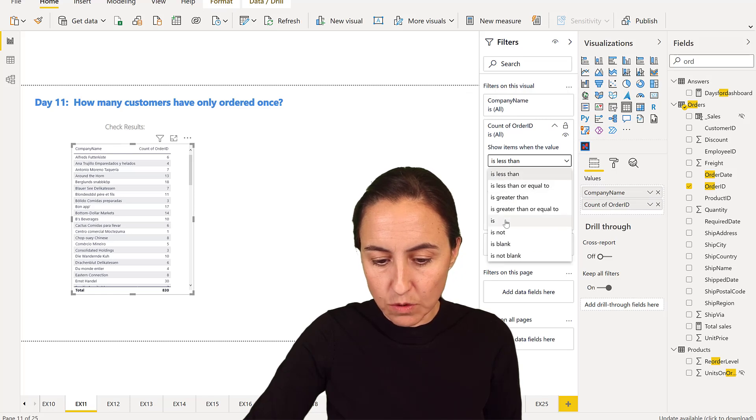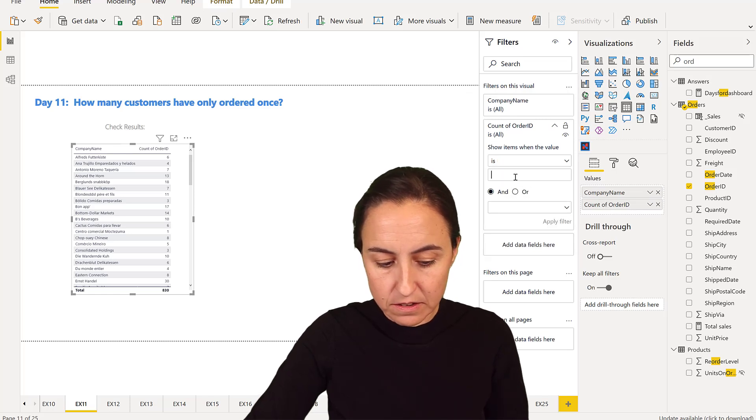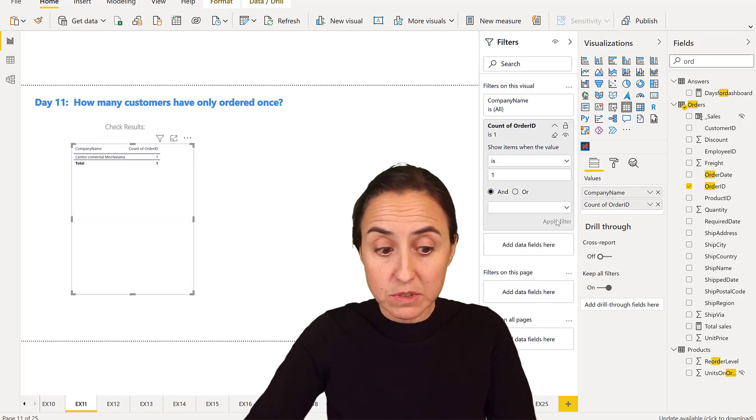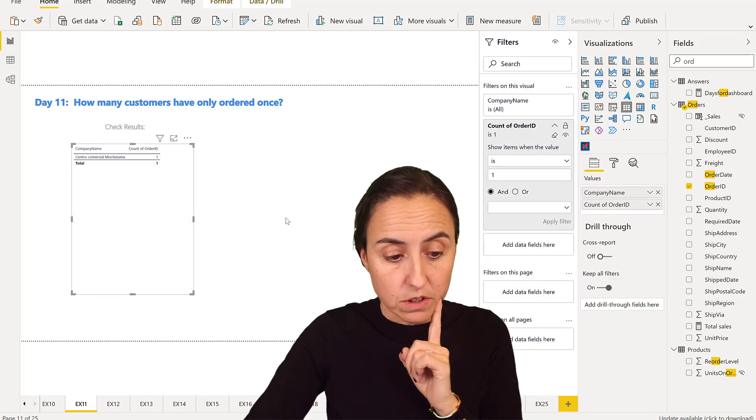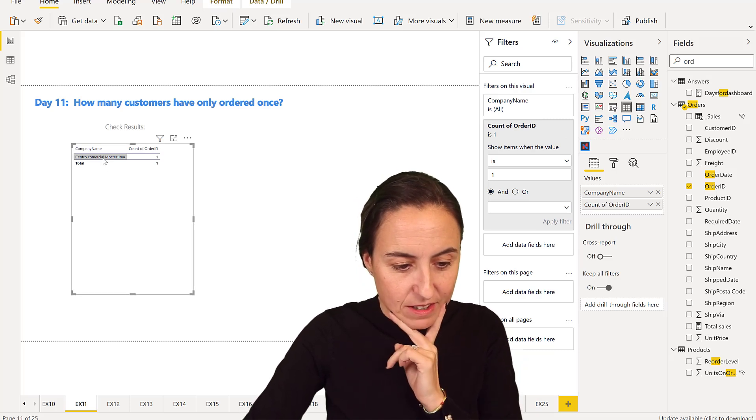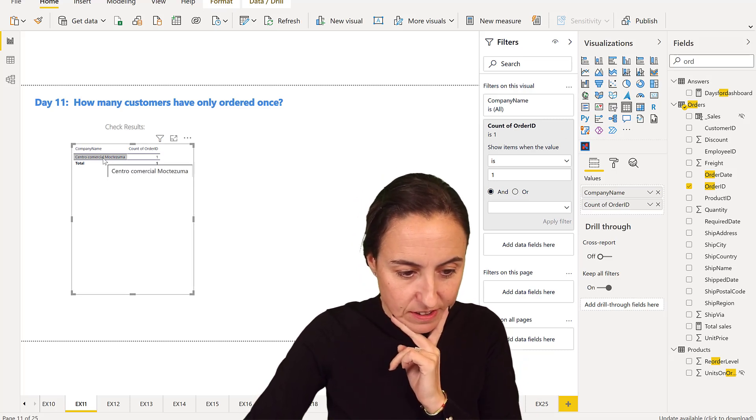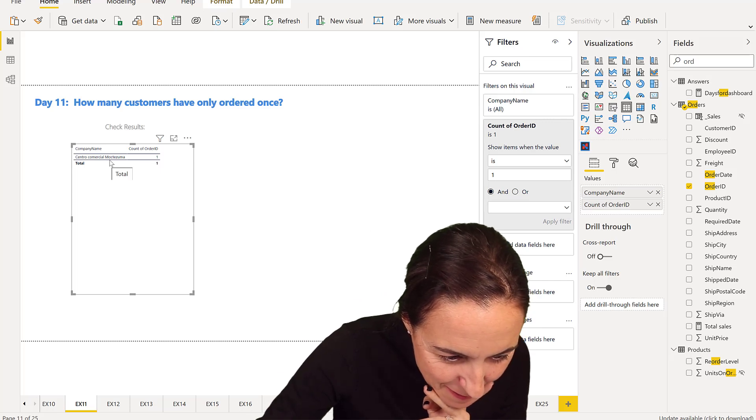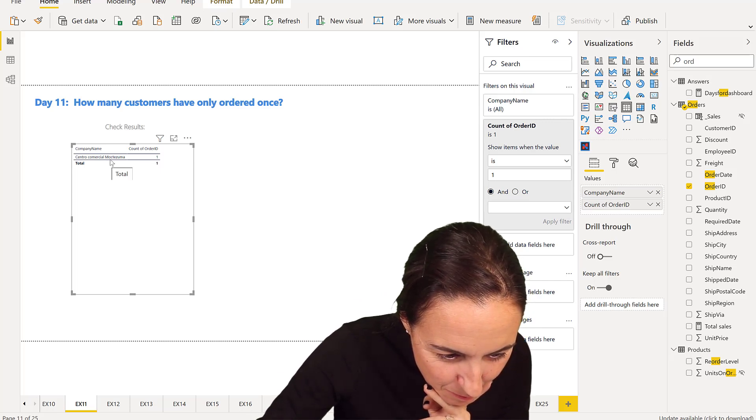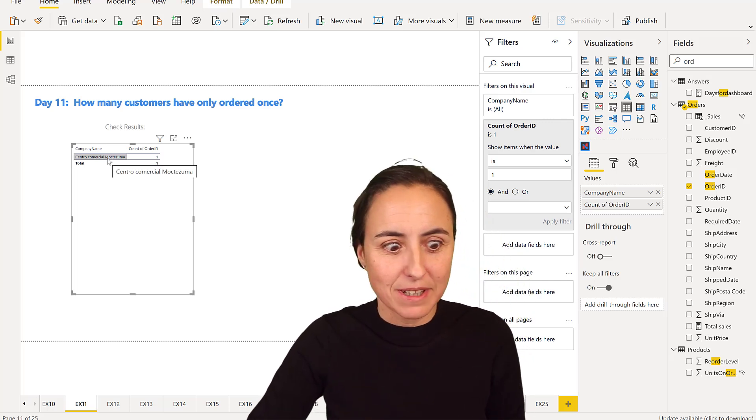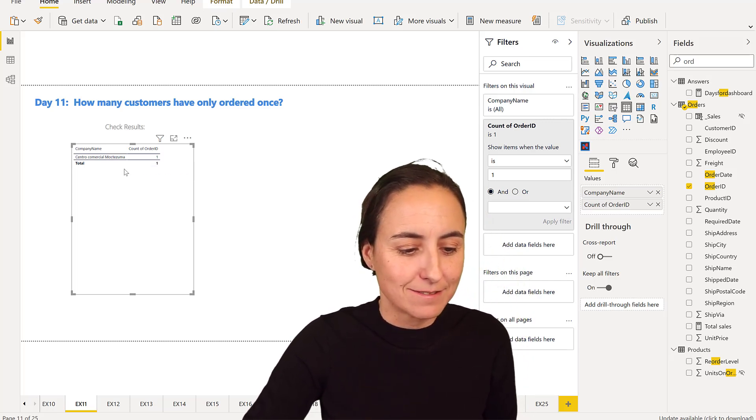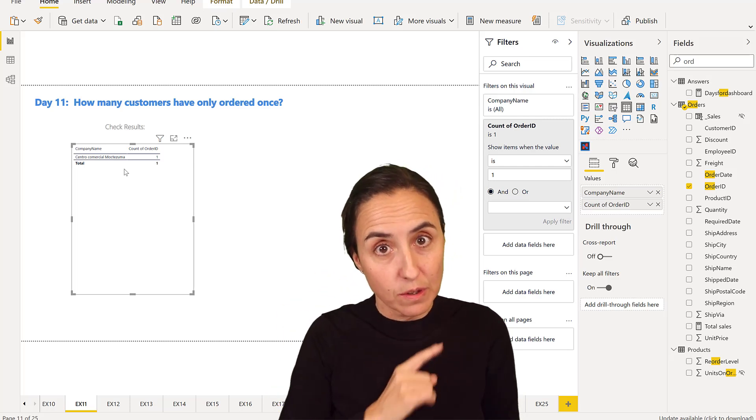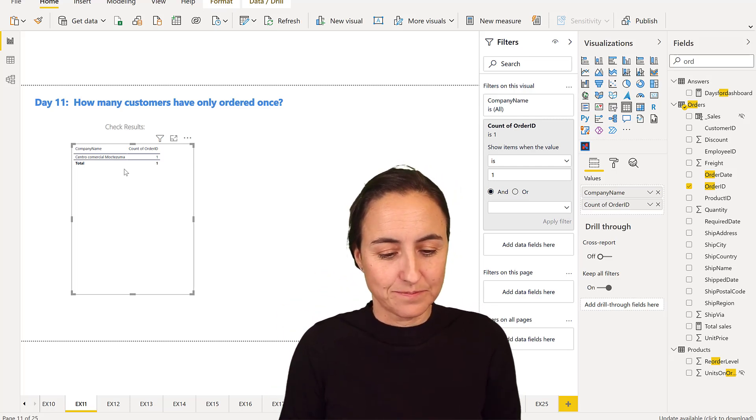We need to put a distinct count rather than a count. Then we go to the filter pane and say it is one. That means how many customers have only one order. Here we have Centro Comercial Moctezuma. I guess it's a Mexican customer that had placed only one order.